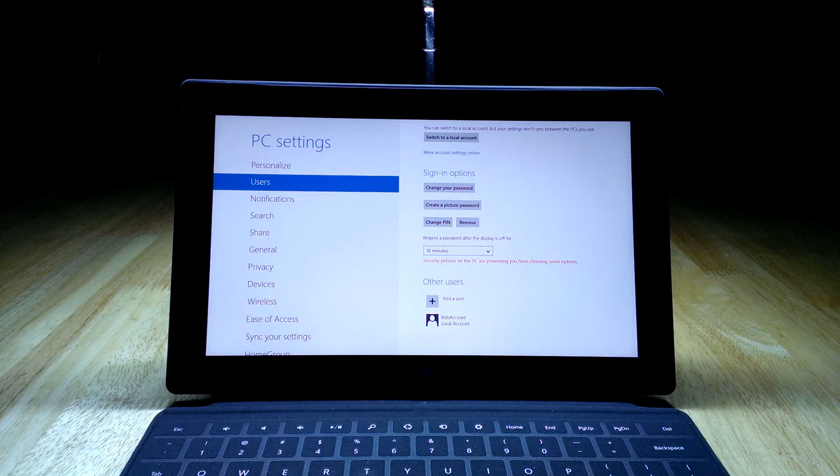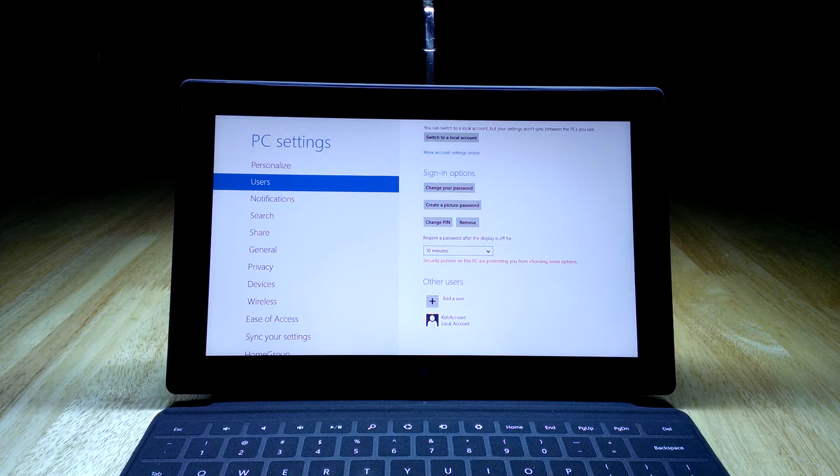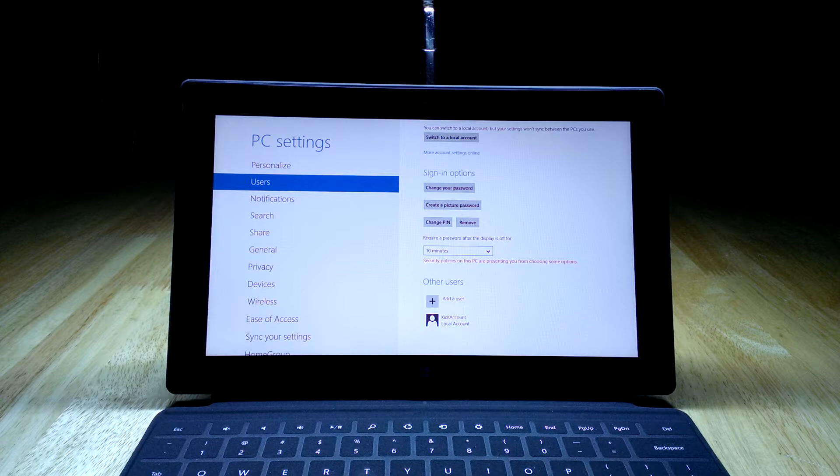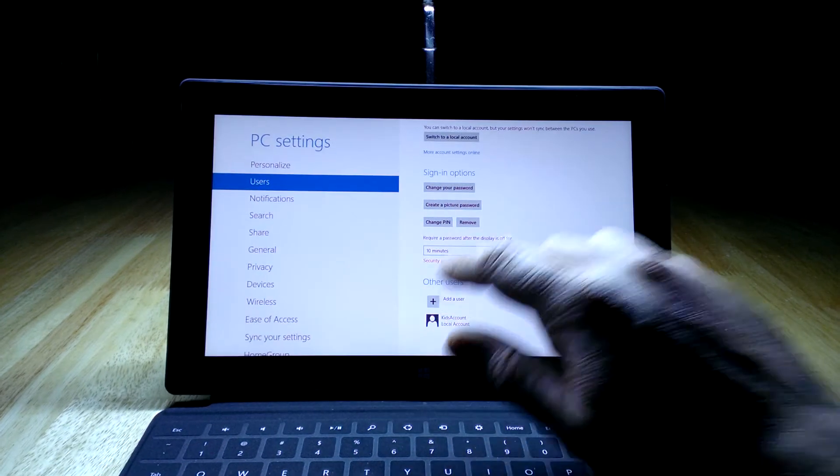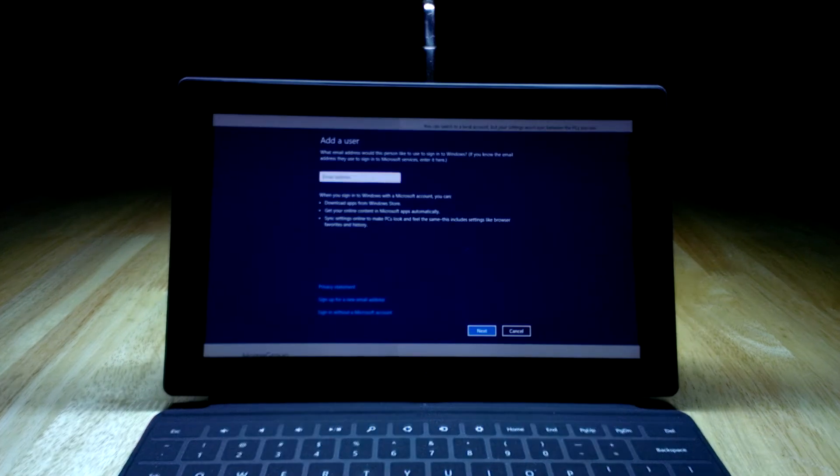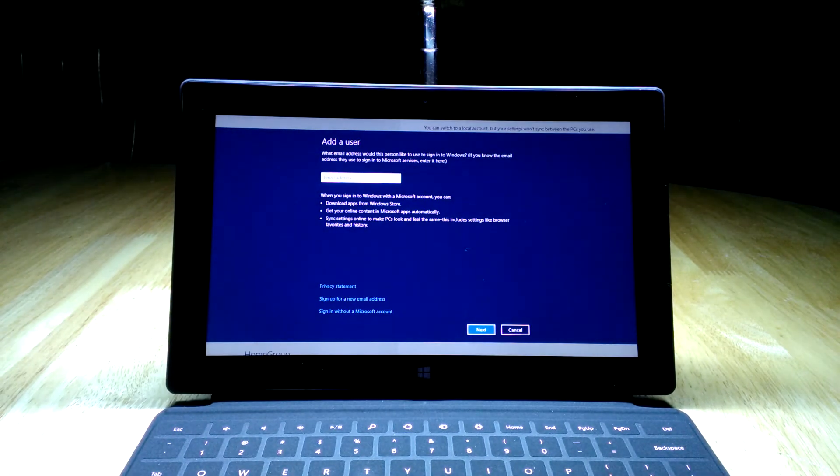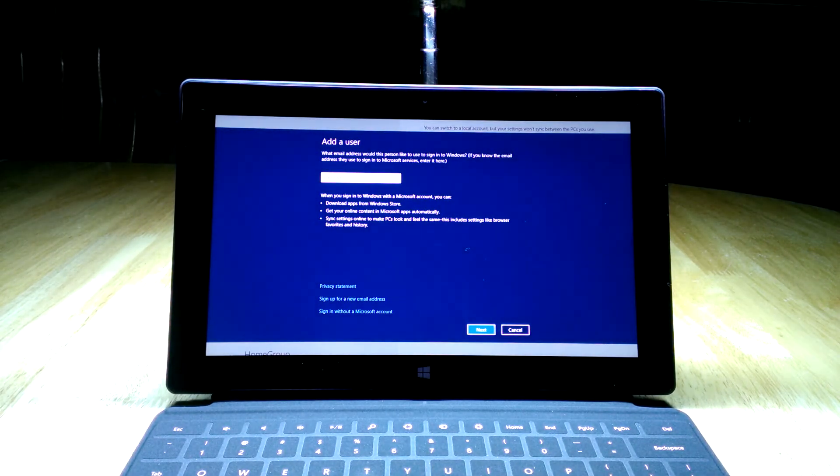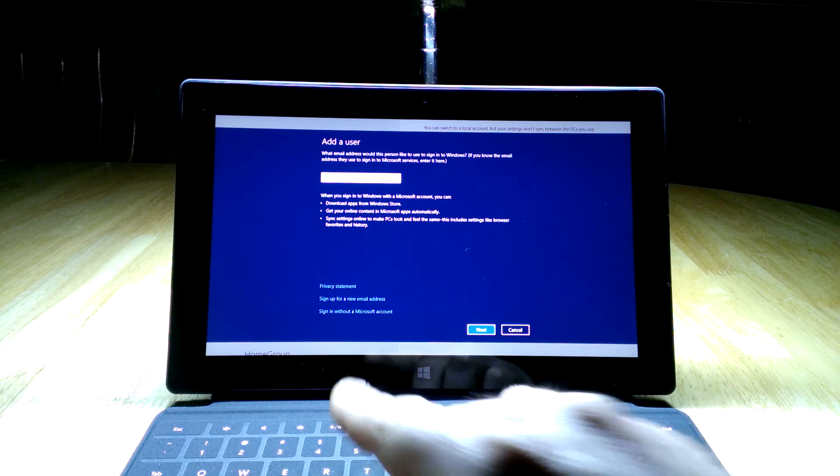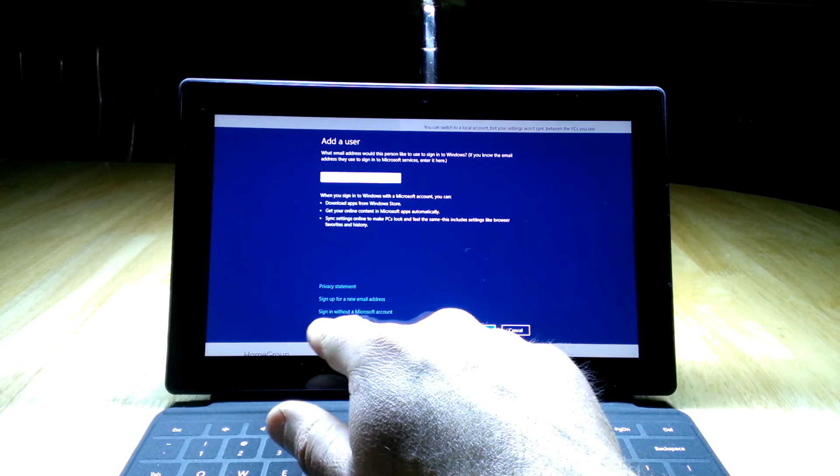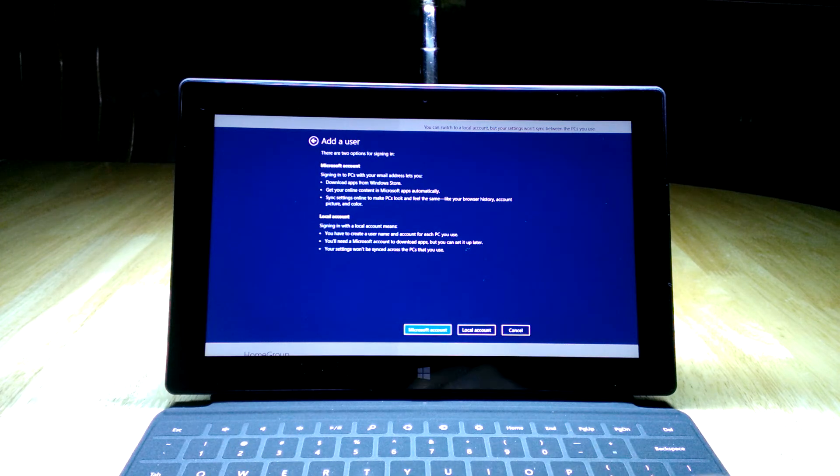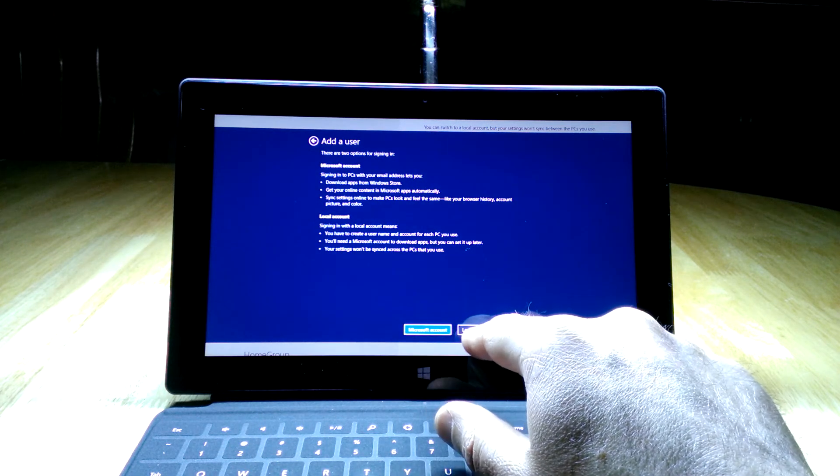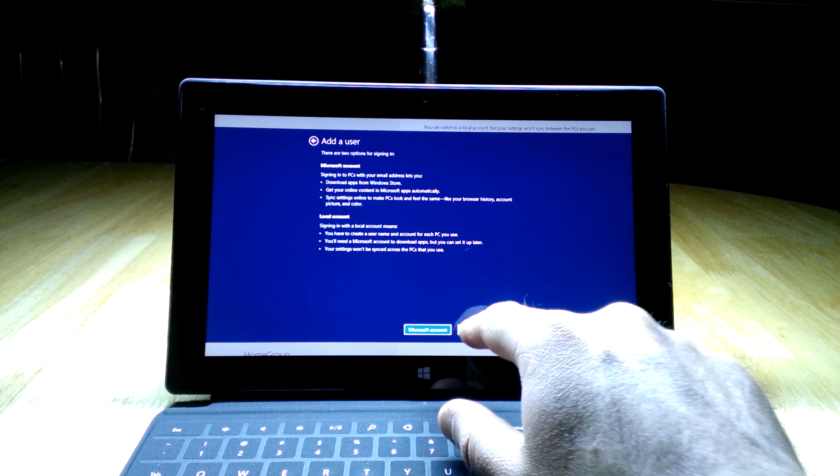Add a user is the one, and you can see below that I've already added one called kids account ahead of time because it takes a couple minutes to configure. But just to see the steps, hit add a user, and it's going to ask you for an email address. For the kids account, you don't actually want to create one. You want to sign in with what they call a local account. To do that, there's an option down here: sign in without a Microsoft account. Click on that and then click the button that says local account.